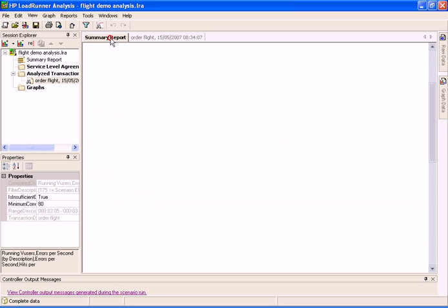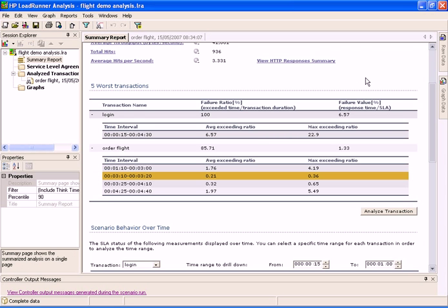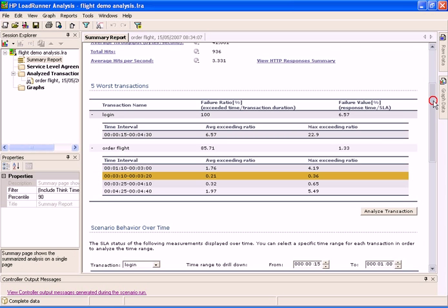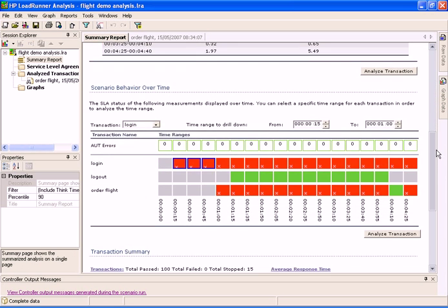The same analysis can be done in the Scenario Behavior Over Time section of the Analysis Summary report. Here, we can see the behavior of the transaction in terms of the SLA goals over the whole load test.